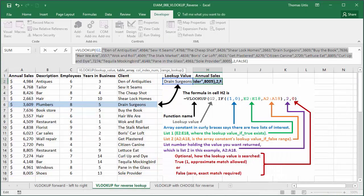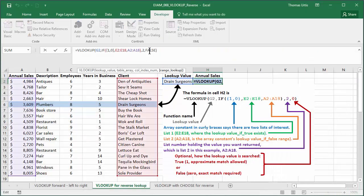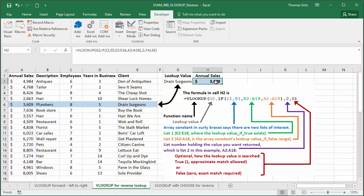Range lookup is false, explained in video number 7, and there is your reverse VLOOKUP result.